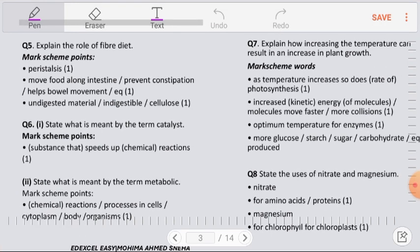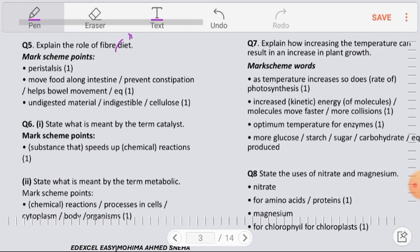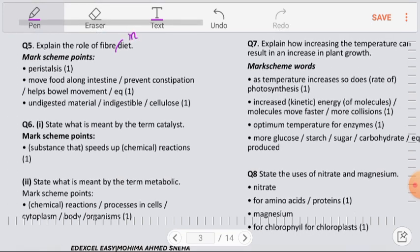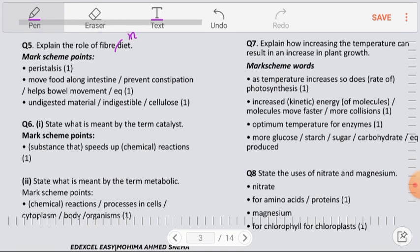Question number 5: Explain the role of fibers in diet. Fibers are undigestible materials — this is an important mark scheme point. Although undigestible, they help in peristalsis, which is the movement of food along the intestine. Fiber also prevents constipation and causes better bowel movement.